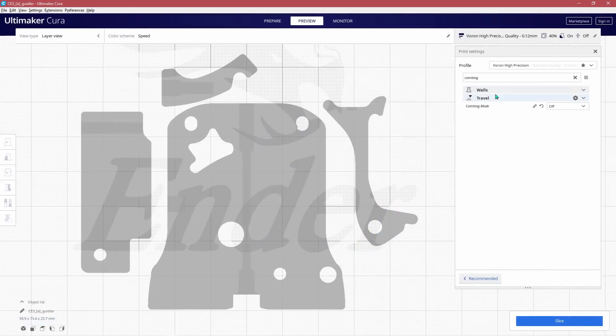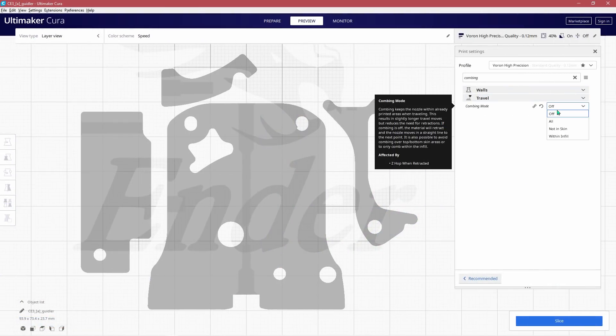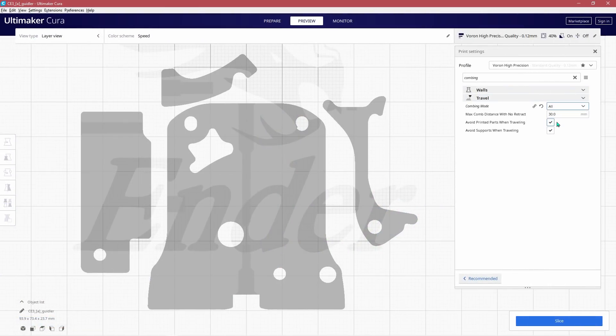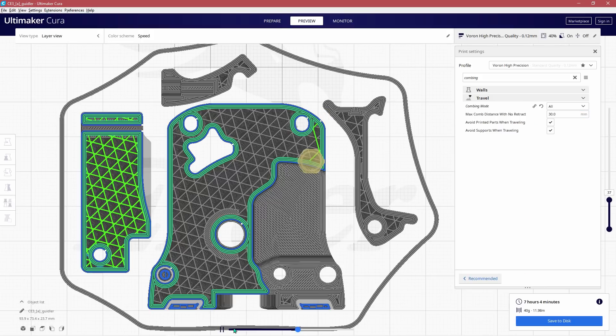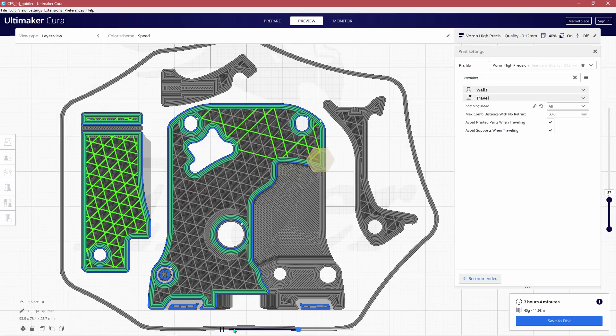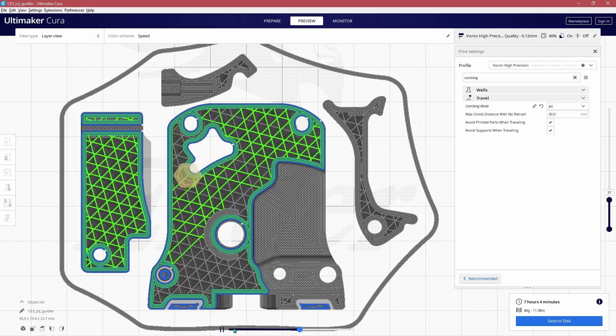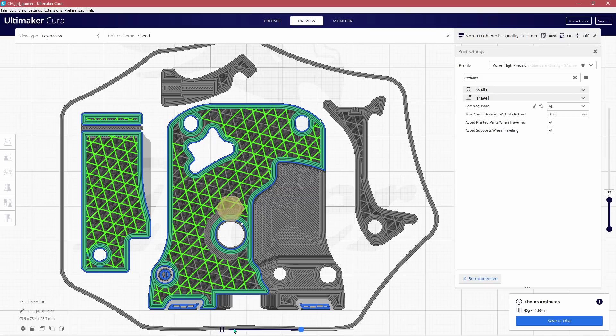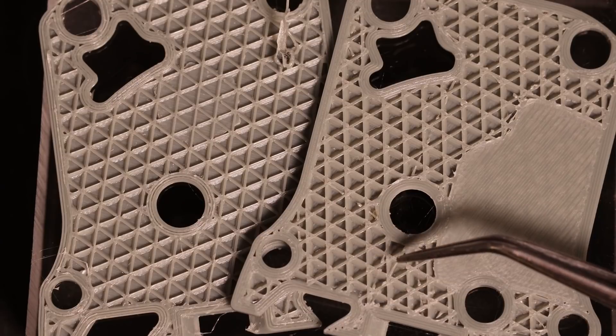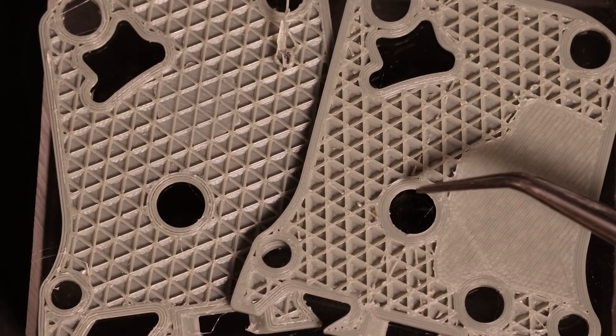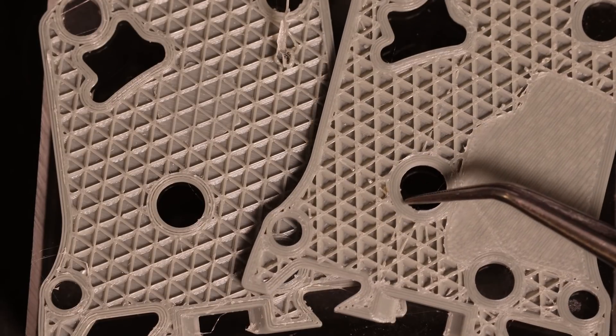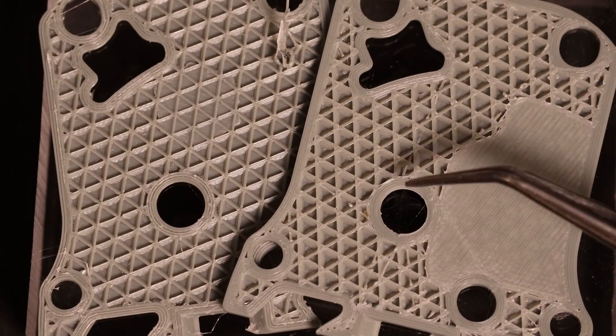The last setting we can adjust to correct the problem is to turn on combing mode and once enabled there's a setting that appears which directly impacts retractions for shorter travel moves. And I'll leave mine set to the default of 30 millimeters. So why does this only exist under the combing setting? Combing keeps travel moves contained within the islands of our parts at least as much as possible. This allows retractions to be disabled and any ooze will occur within the part without impacting the final outer layers.